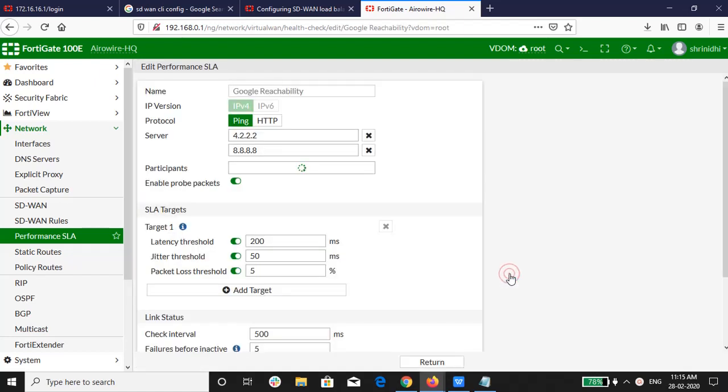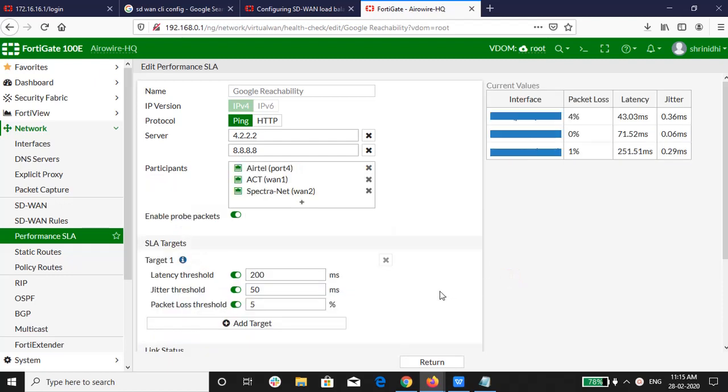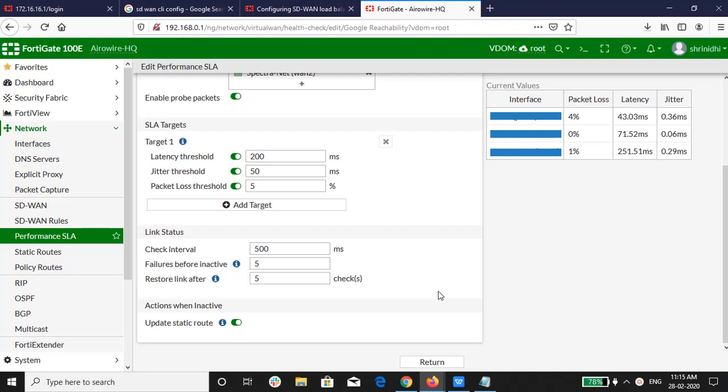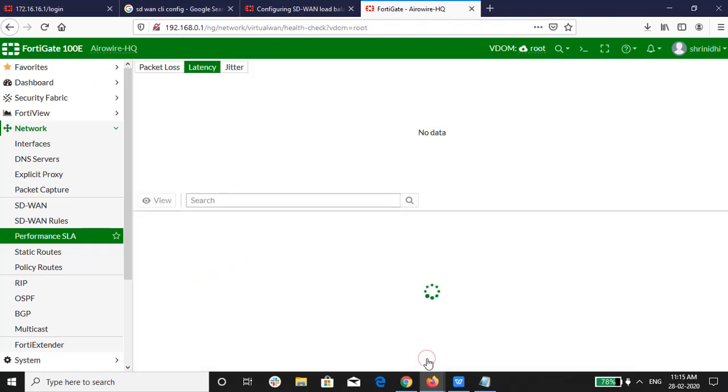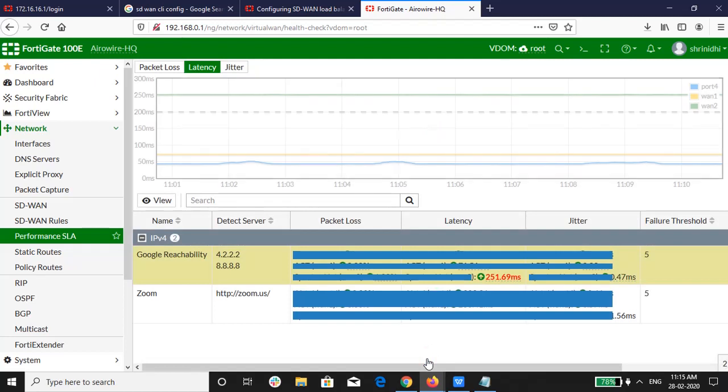We have configured the performance SLA Google reachability. We have defined the Google DNS IP in the server. In the performance SLA target, we have defined latency as 200ms, jitter as 50ms and packet loss is 5%. And these are applicable for all the three links.